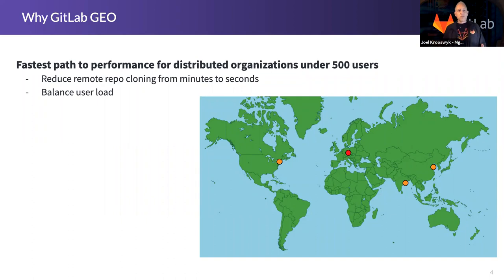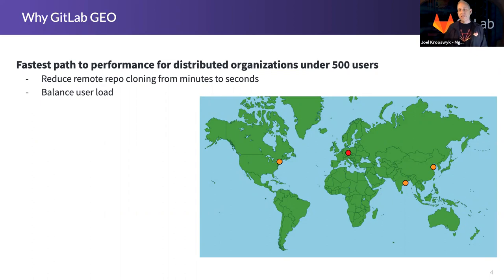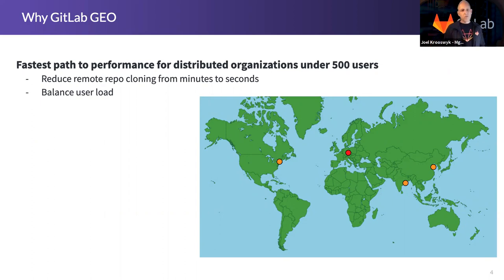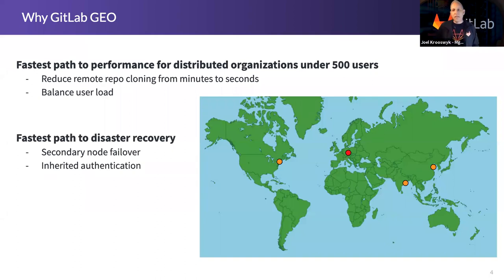The performance reasons to use Geo are quite simple. Users interacting with each of those nodes can simplify how long it takes to get clones of their Git repository. If you're doing a lot of cloning or dealing with large file sizes, this is a no-brainer — we can reduce cloning times from minutes to seconds in remote environments. It also helps balance user loads. This is also the fastest path to GitLab's disaster recovery — if you set up a Geo node, this is where you can now do secondary node failover.